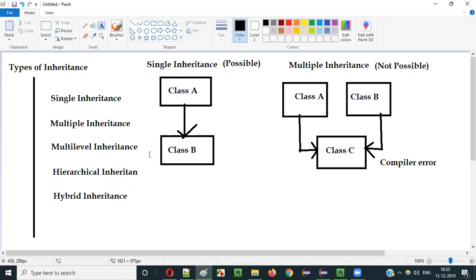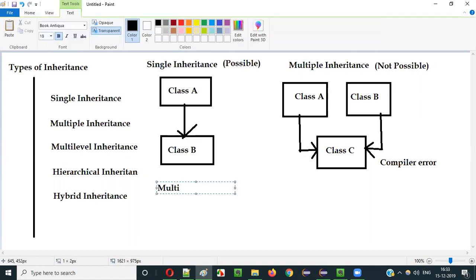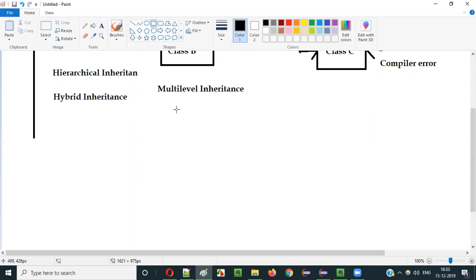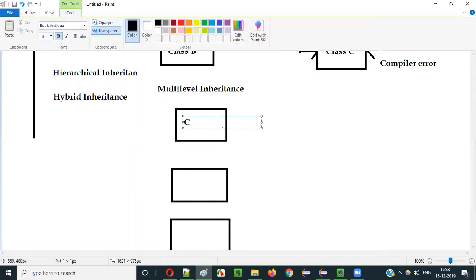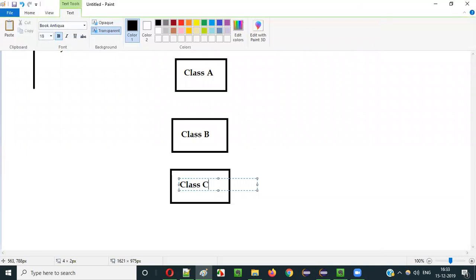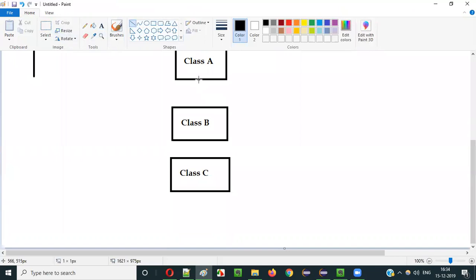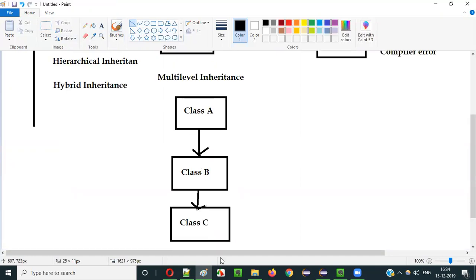The next one is multi-level inheritance. As the name suggests, it involves different levels — level 1, level 2, level 3 and so on. Diagrammatically, it will look like this: class A, class B, and class C. Class B is extending class A — one class extending only one class, which is possible. And class C is extending class B — again one class extending only one class, which is also possible. This kind of multi-level chain is possible in Java.